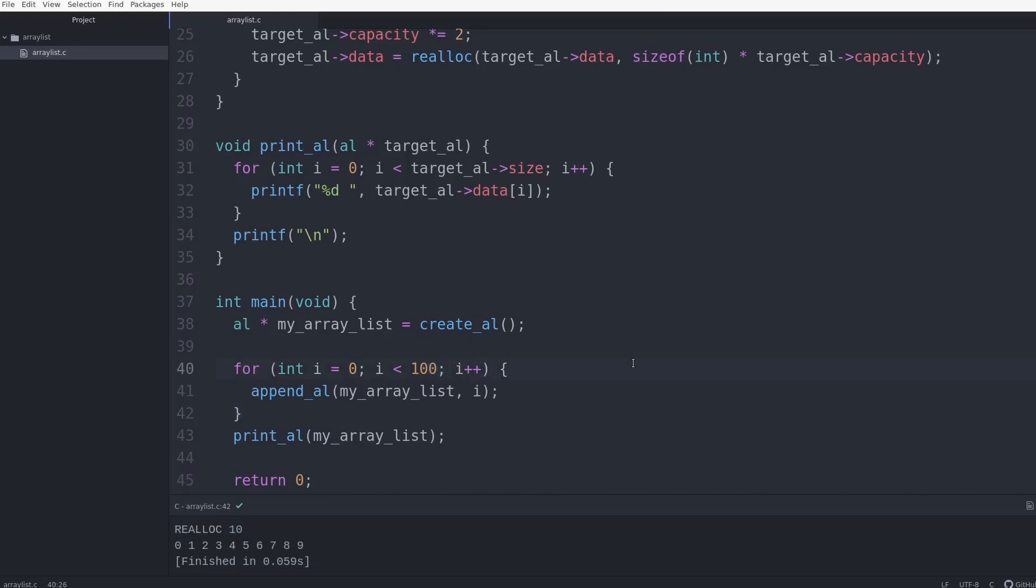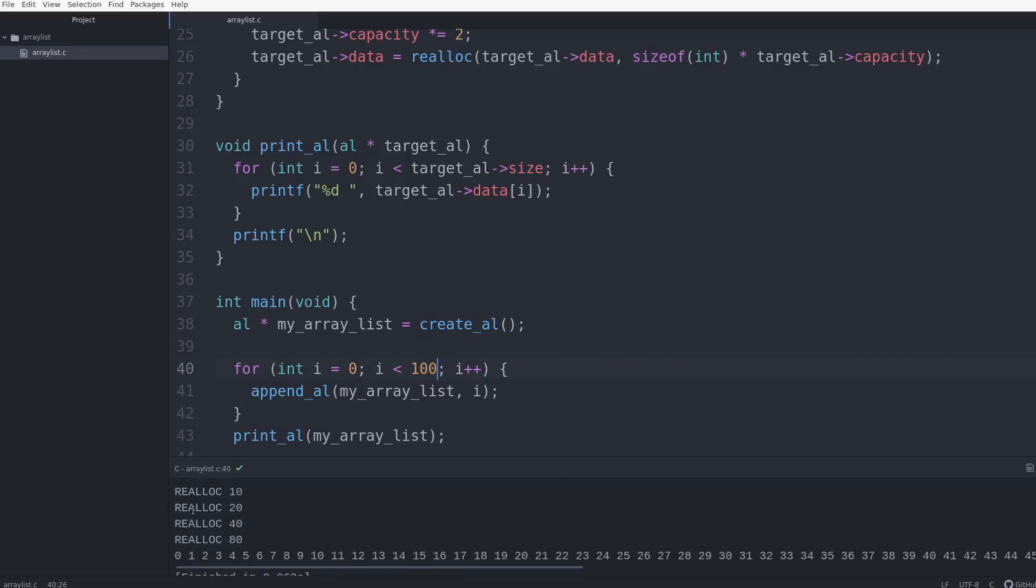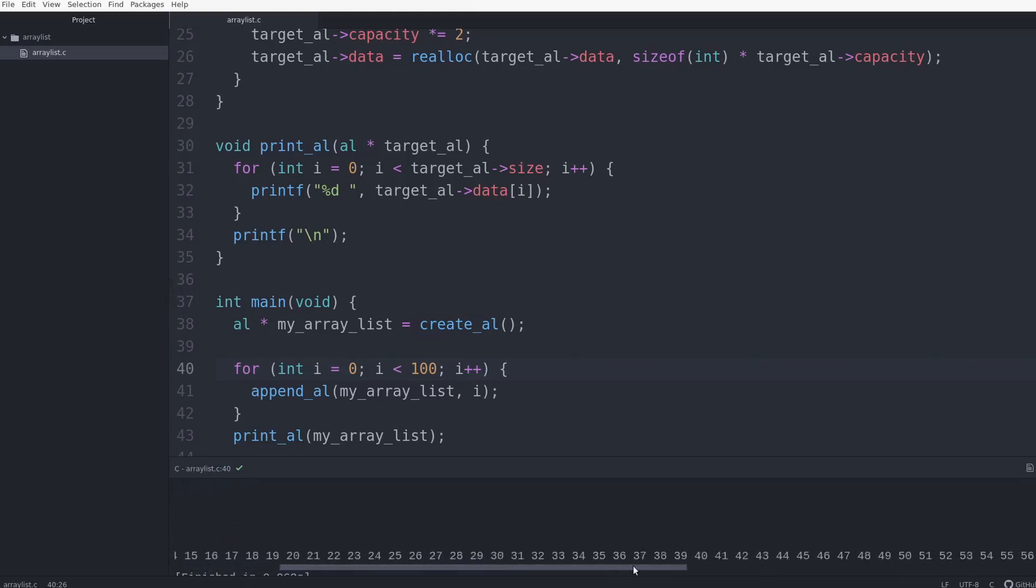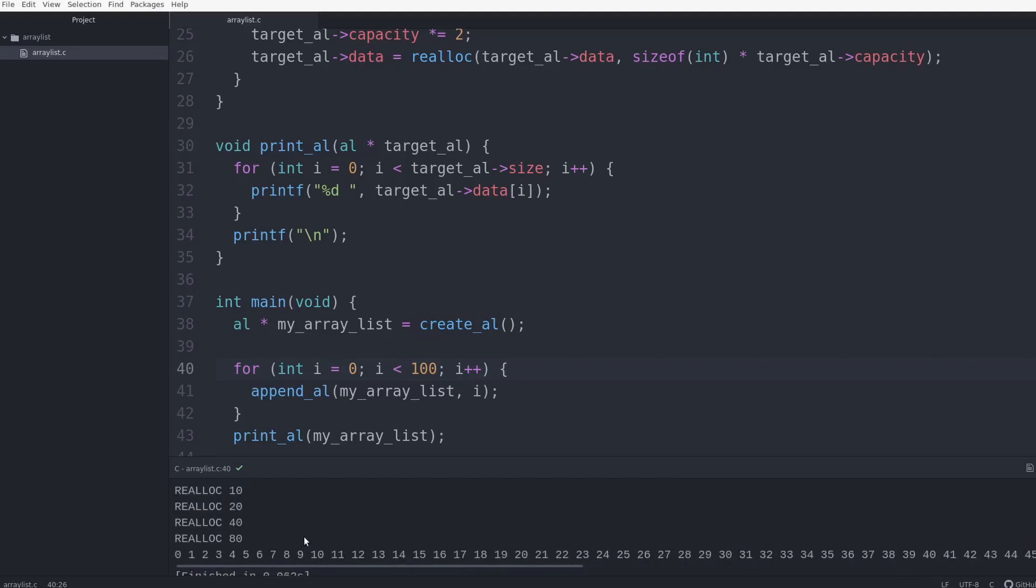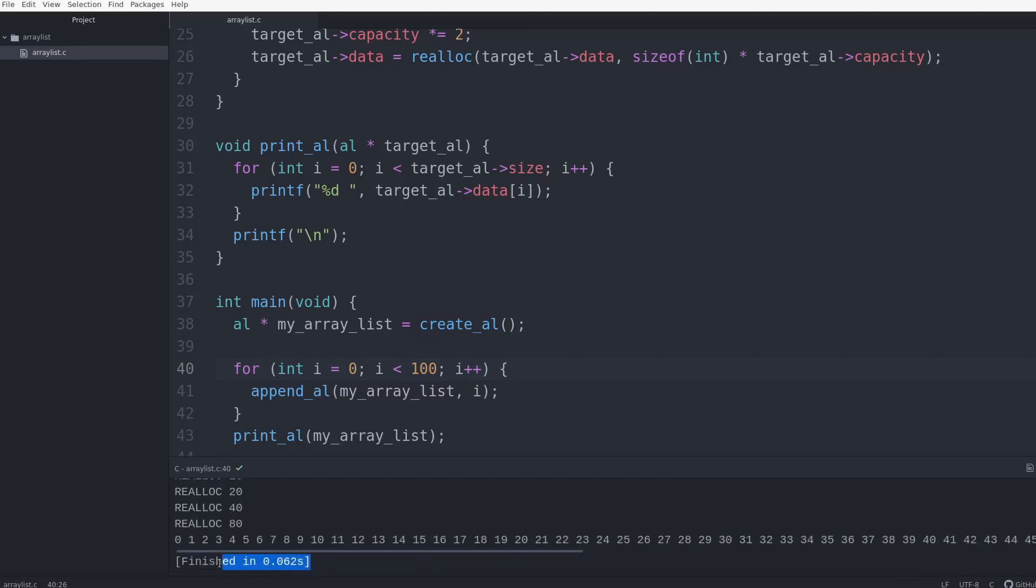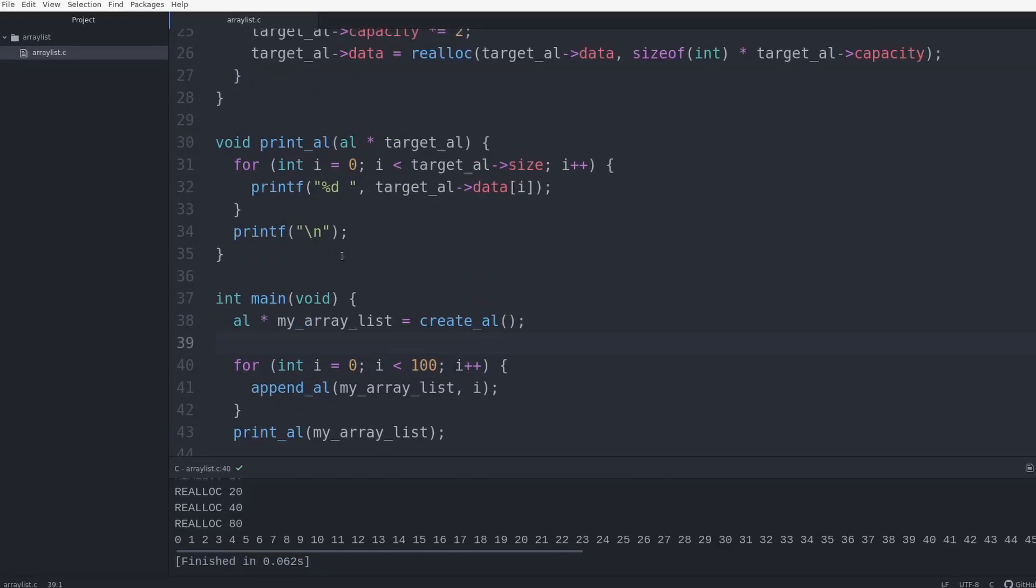So if I wanted to put 100 values in, and you can see it reallocated for an array of size 10 to 20, 20 to 40, 40 to 80. And you can't see it, but it did 80 to 160. And you can see values all the way up to 99 now. And it runs pretty fast as well. You can see, well, you can't really tell because it takes time for it to start up and everything, but that's still pretty fast. 60 mil, 62 milliseconds.